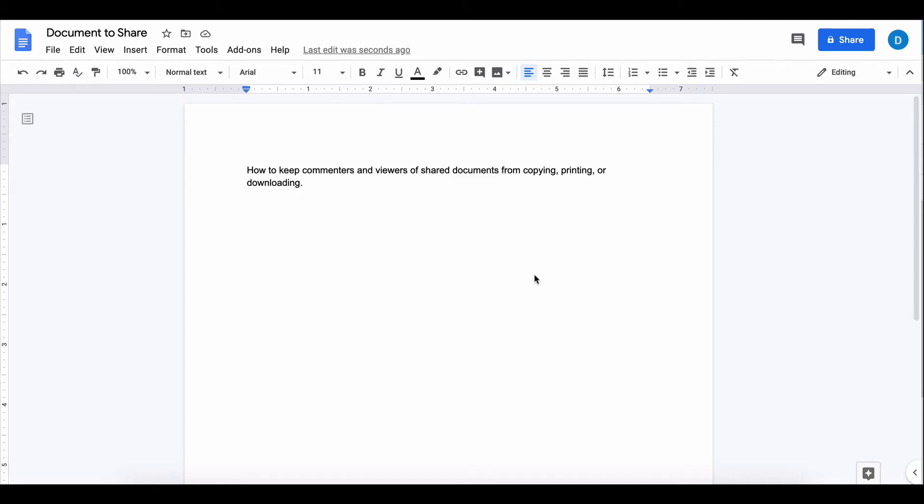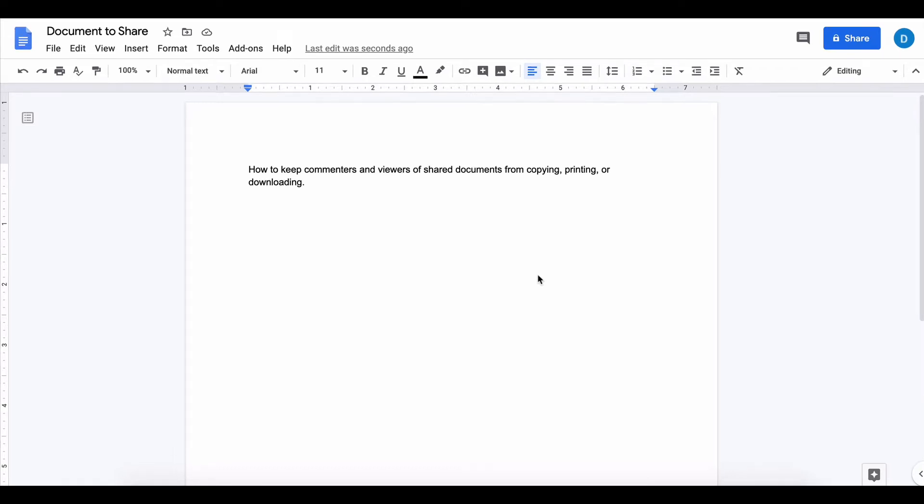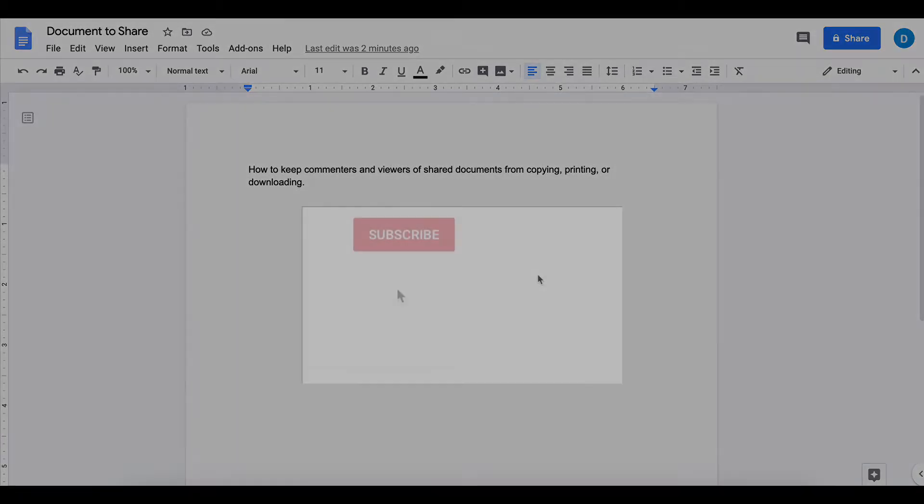This is Darius from therabbitpad.com, and in this video I'm going to show you how to keep viewers and commenters of files you've shared from copying, printing, or downloading those documents.